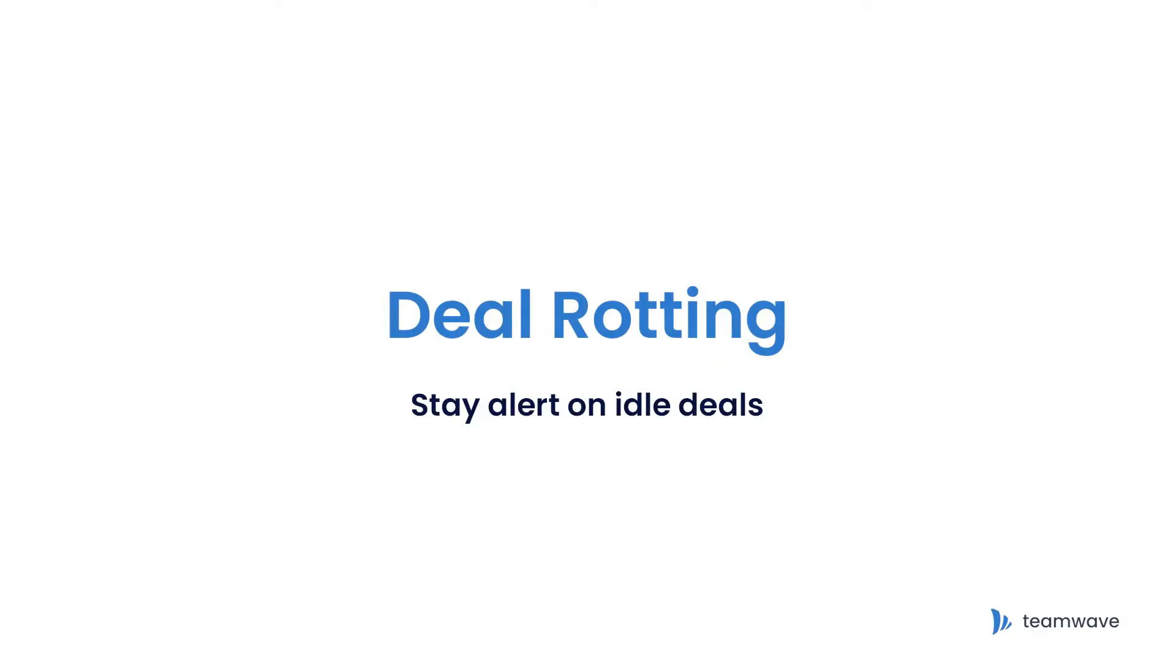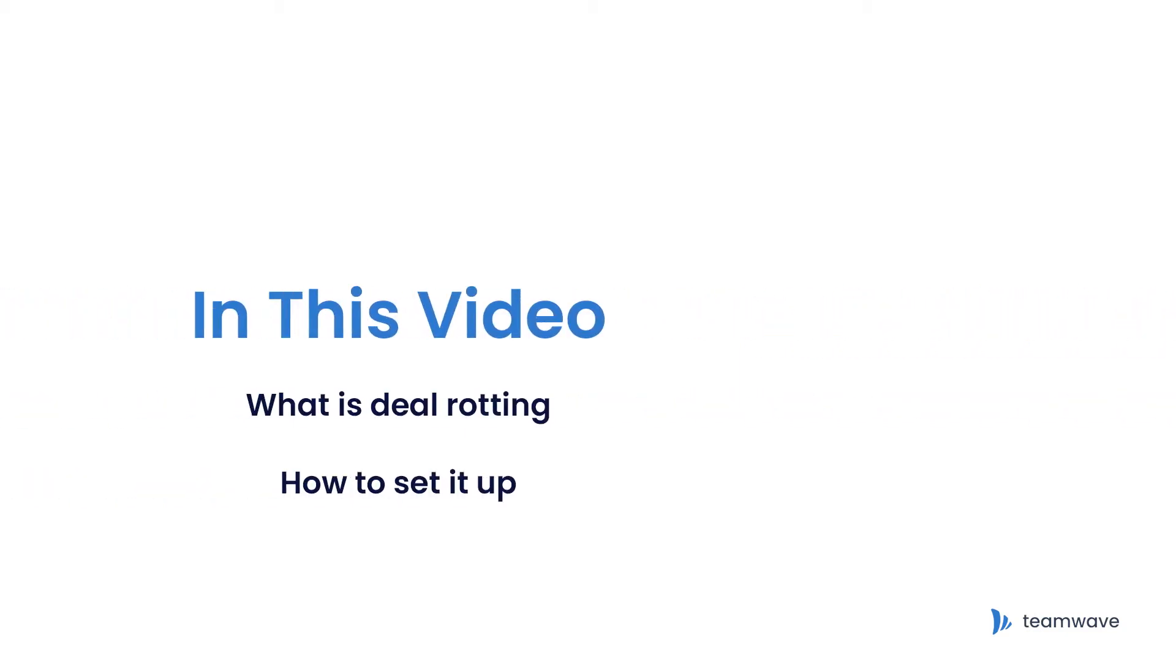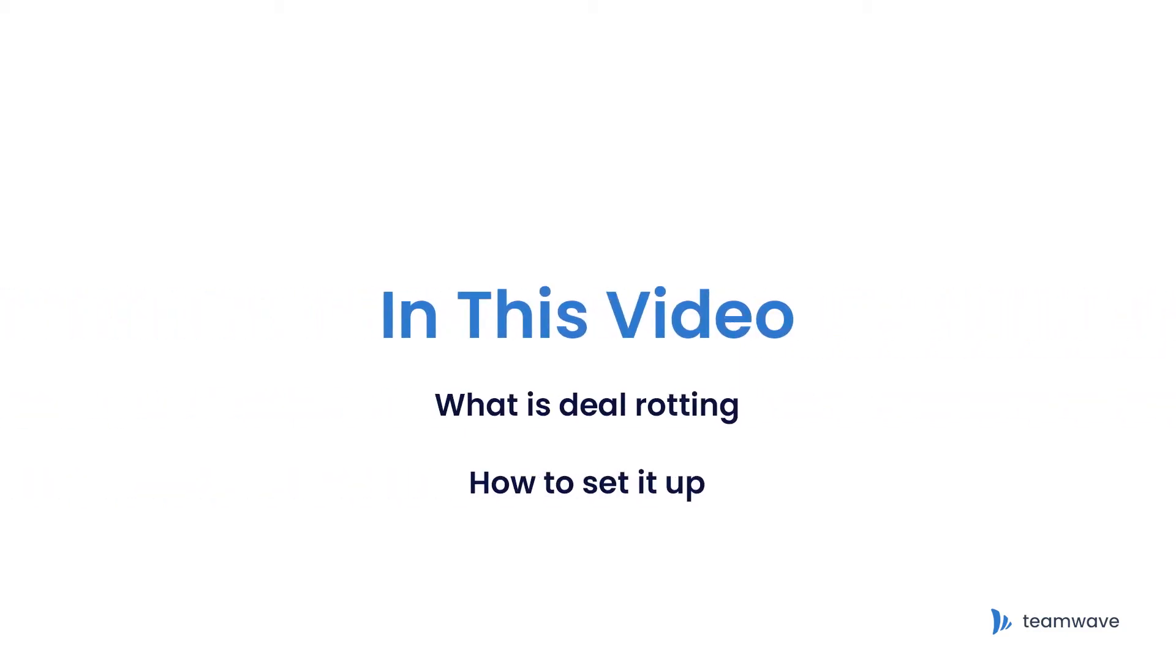The deal rotting feature alerts you to deals that have been idle for a longer period of time and keeps you up to date. This video covers what deal rotting is and how to set it up.